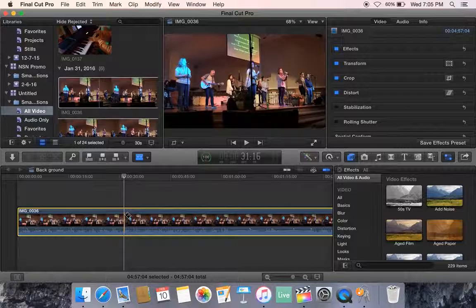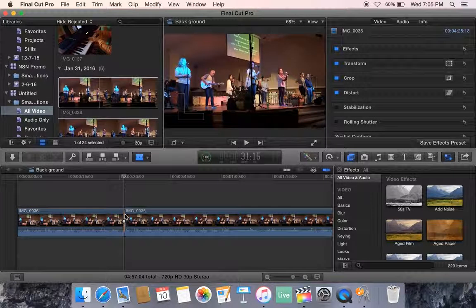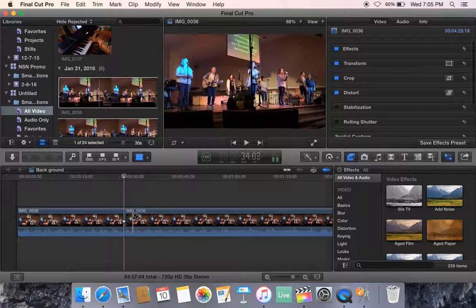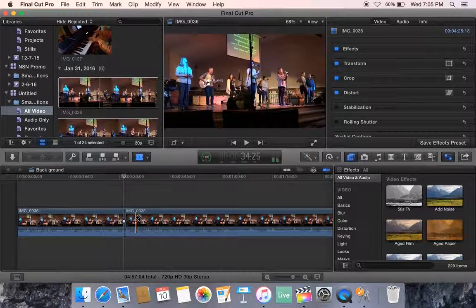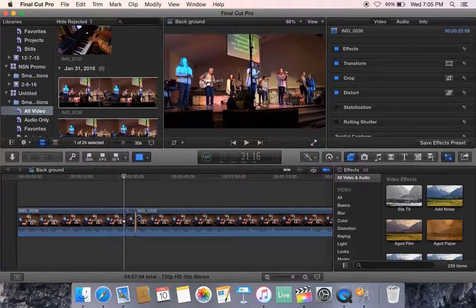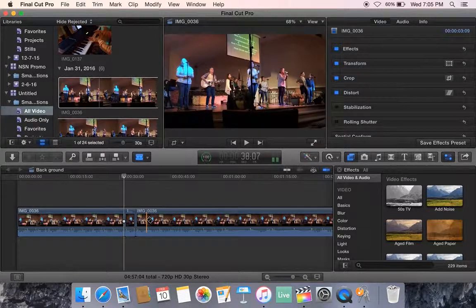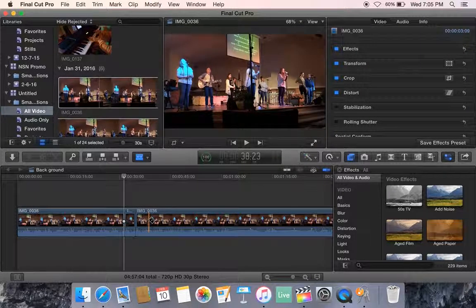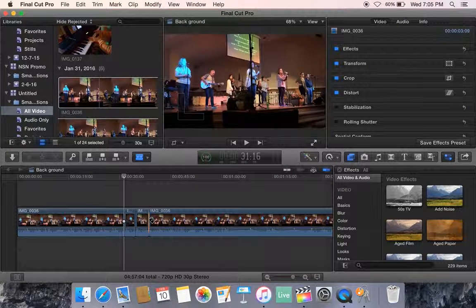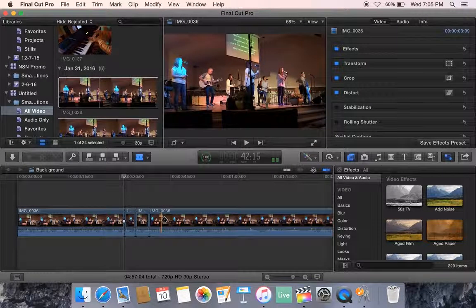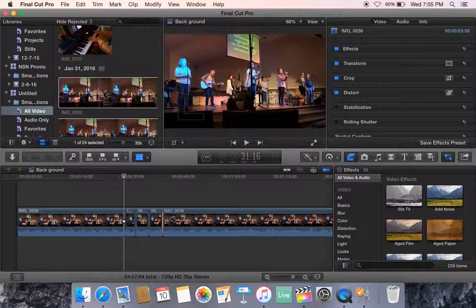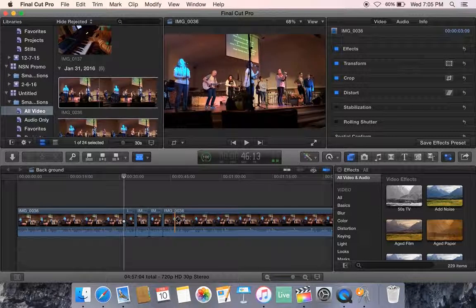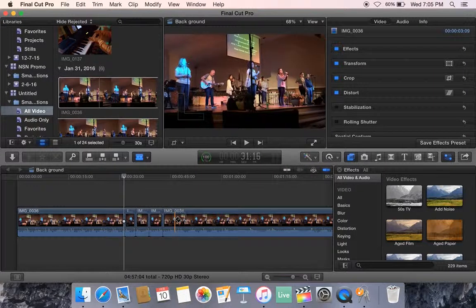I'm going to cut here. I'm going to cut here, here, here, and here.